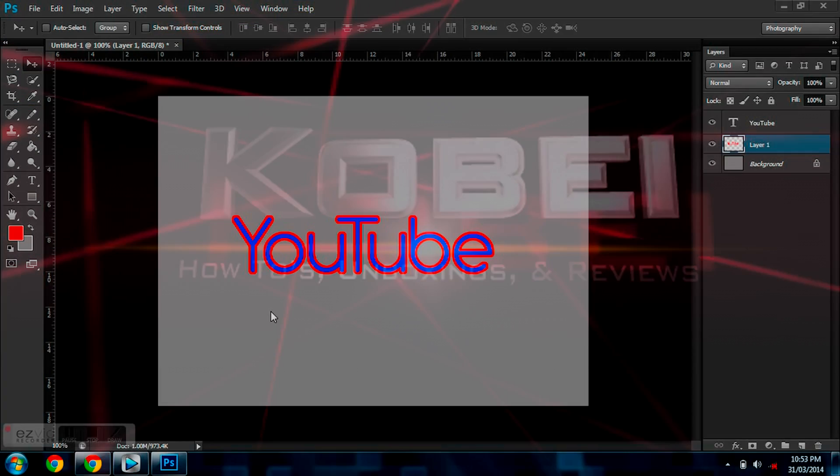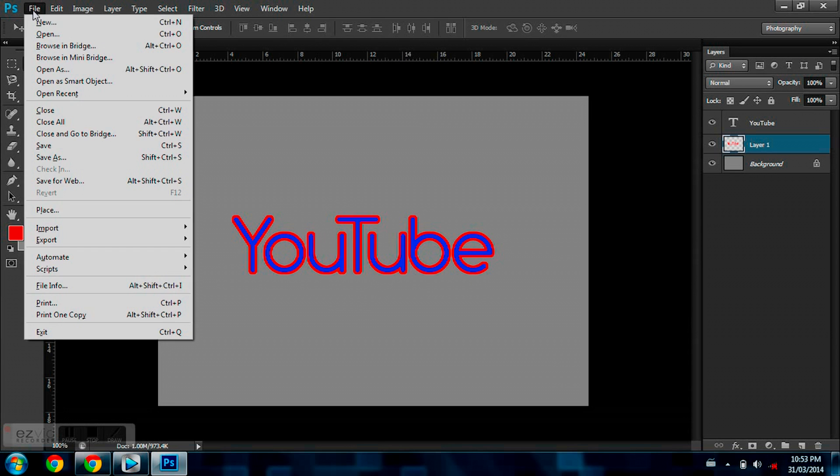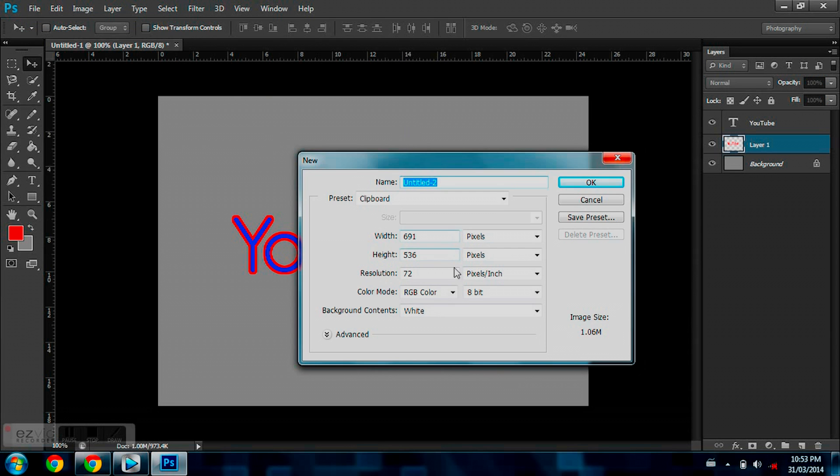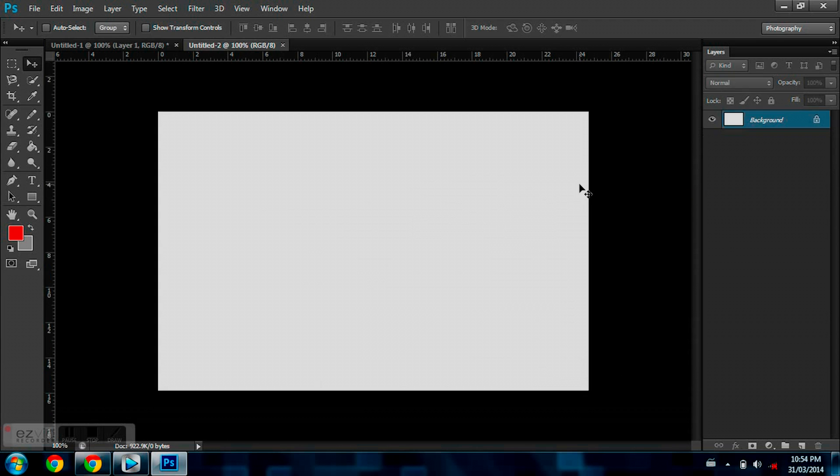Alright guys, so this is how your finished product will look. I'm just going to go to File, New, and the project dimensions for this is just going to be 700 by 450. Your project dimensions could be whatever they are, so that's just fine.